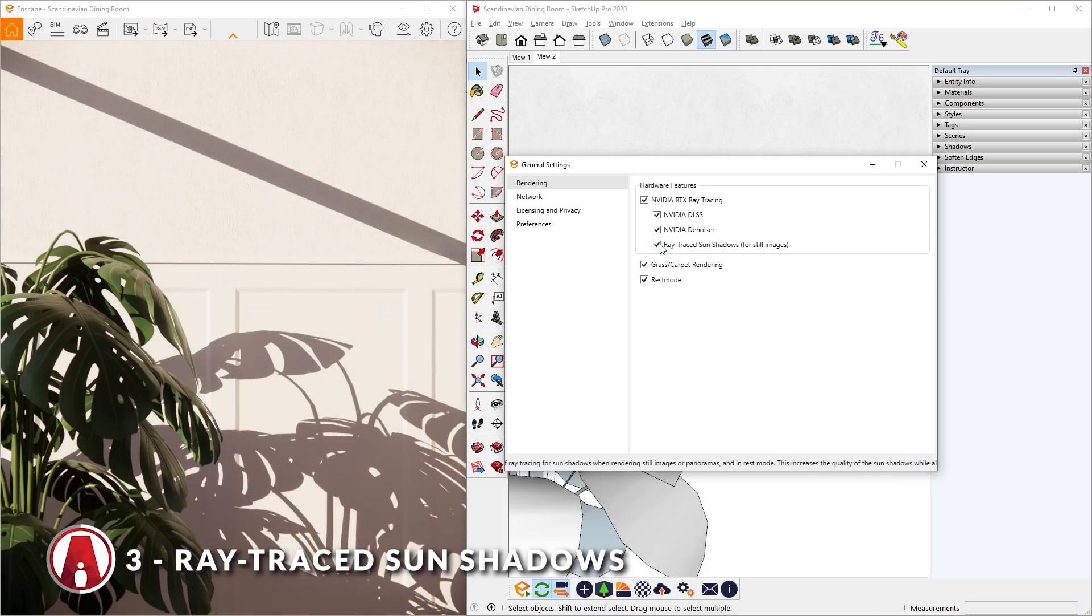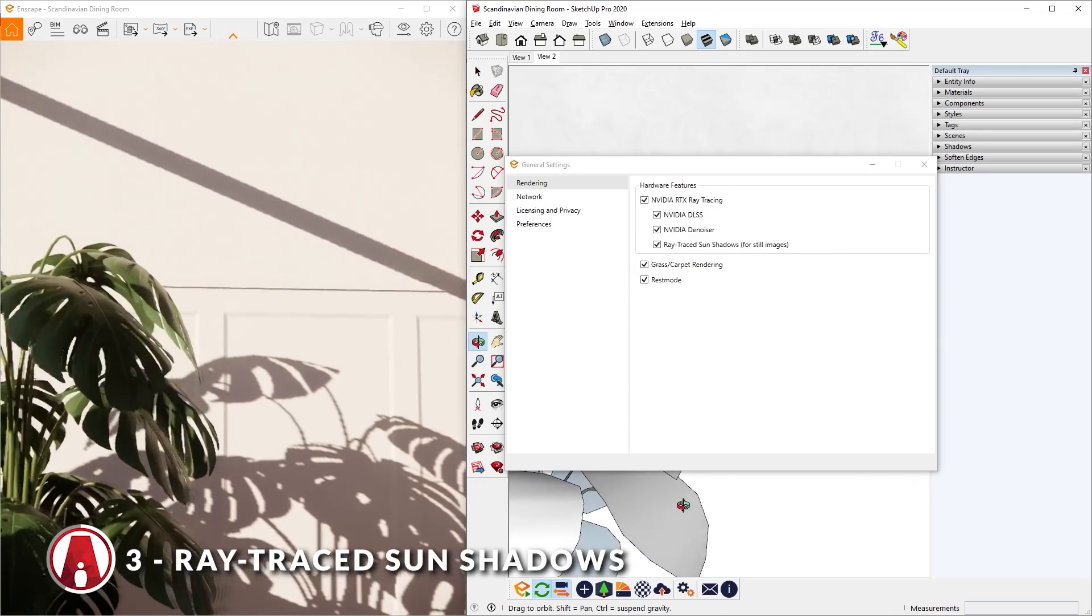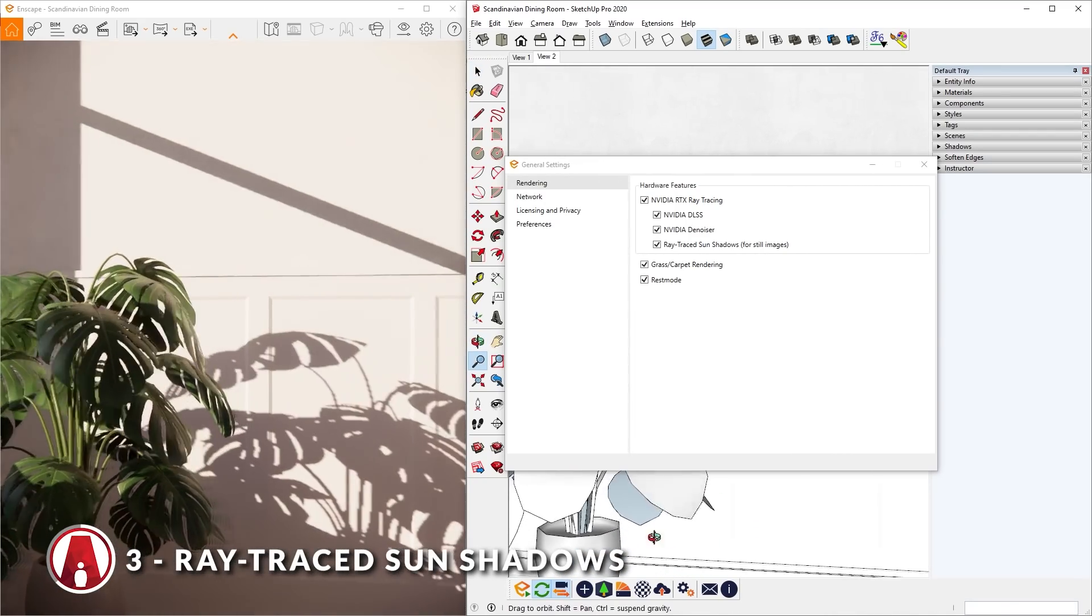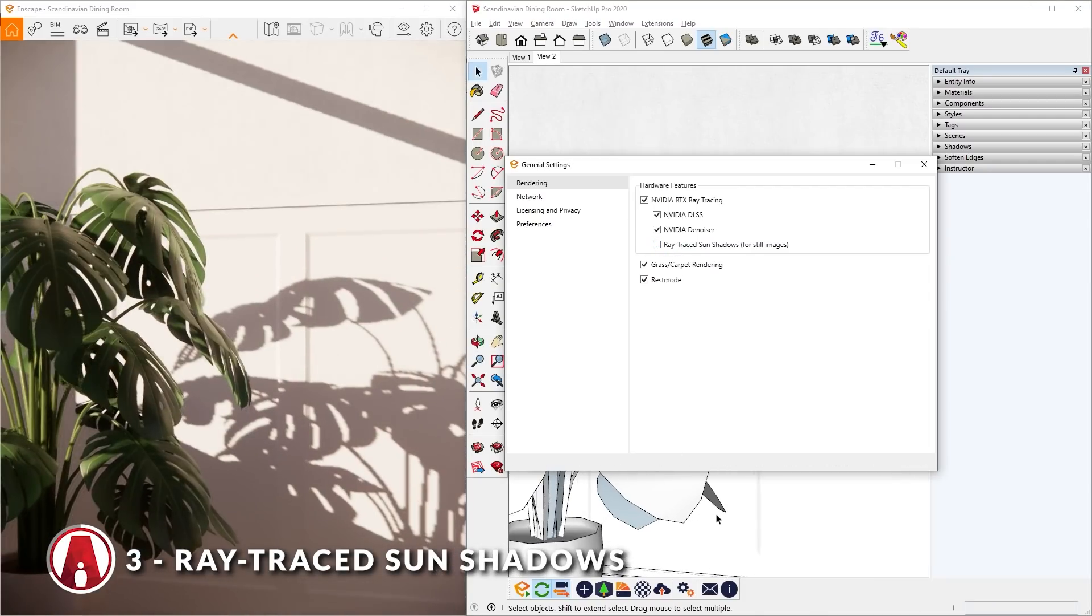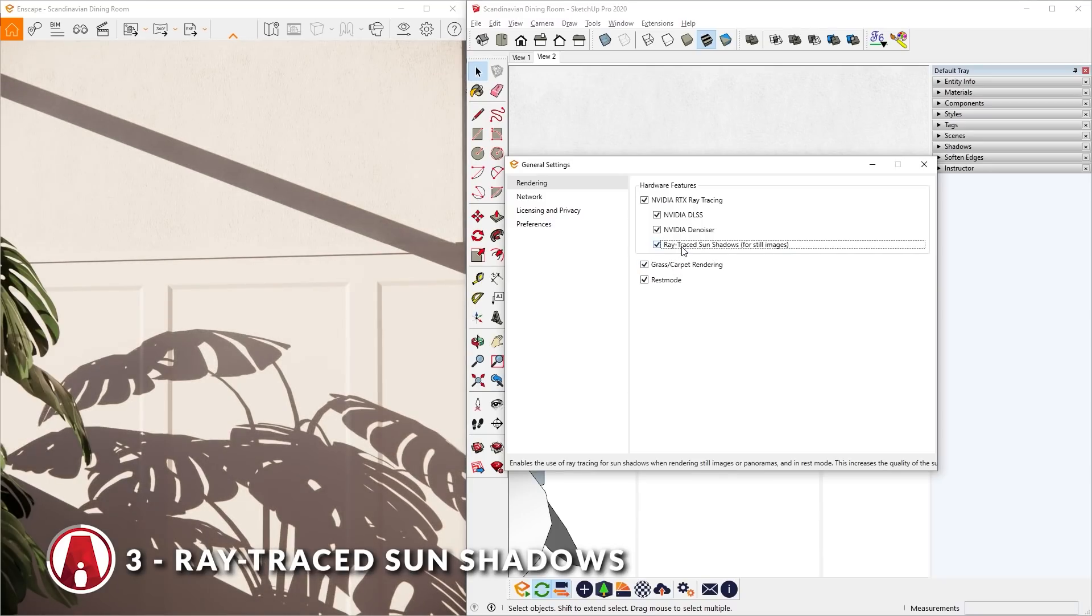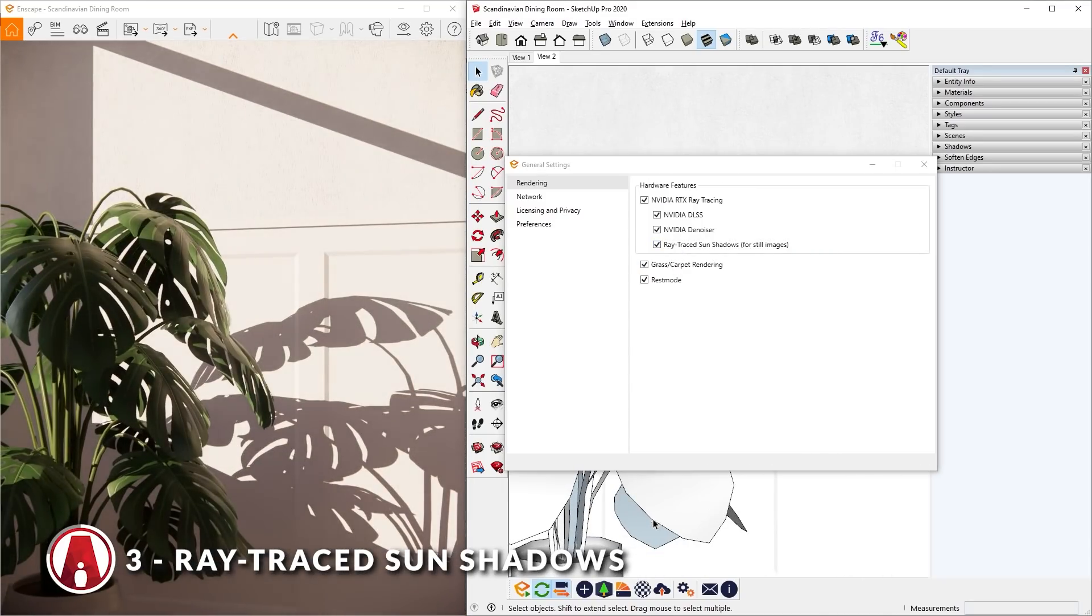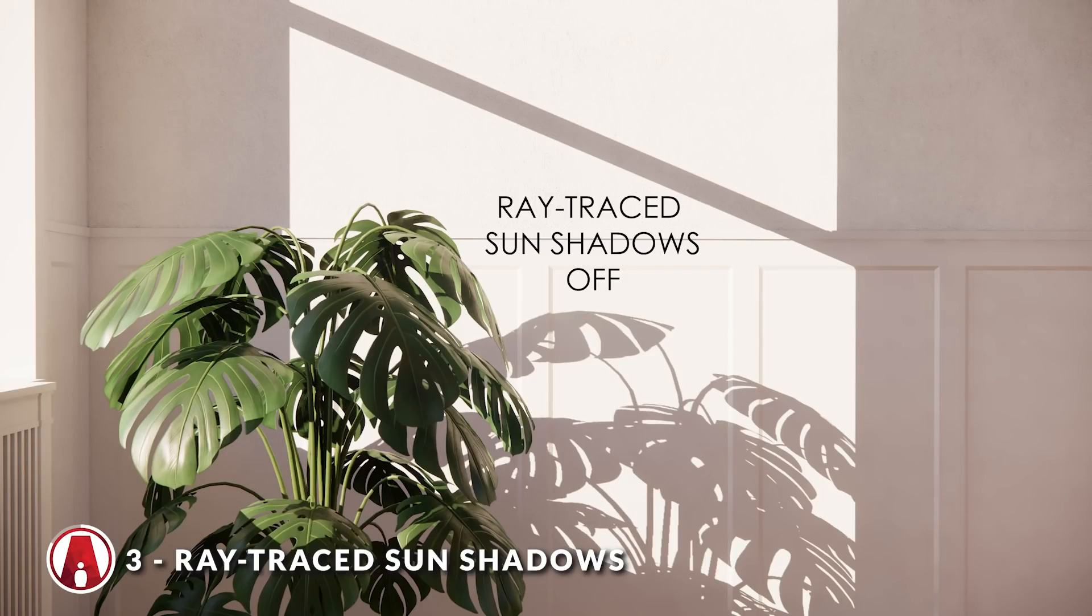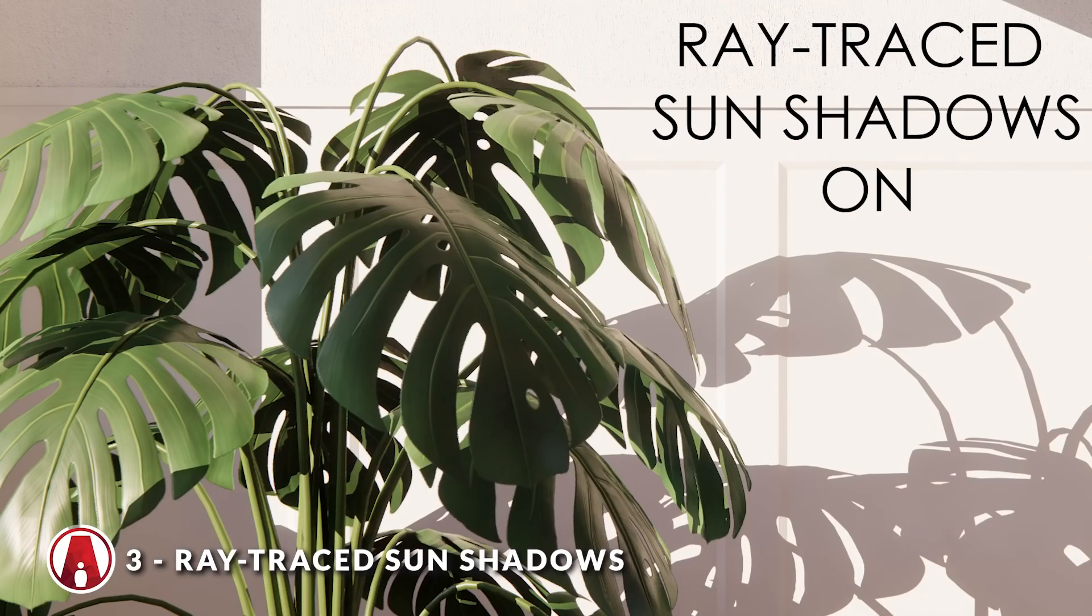Right away you will see a huge difference. And when I move around the model, you can see that it works immediately after I stop moving. This also works when you export an image. Although the difference is not as big when you look at the shadows on the wall, but you can see a huge difference when we look at the plants.